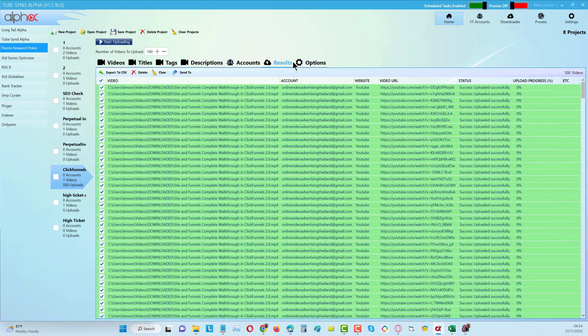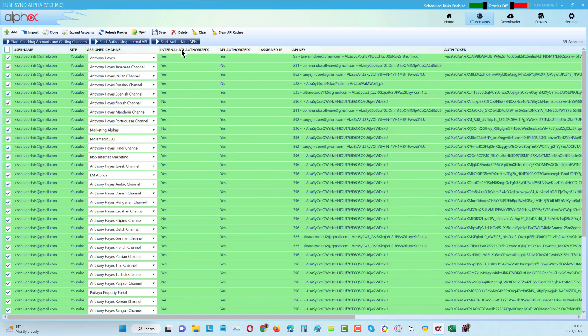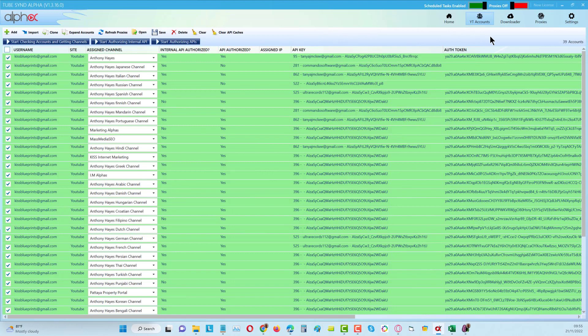When you upload one video with the YouTube API, that takes up 1600 credits, so you're not going to get very many videos uploaded if you're using just the YouTube API. What we have done is built our own internal API that bypasses the limitations of the YouTube API, and that's given us something very unique here.